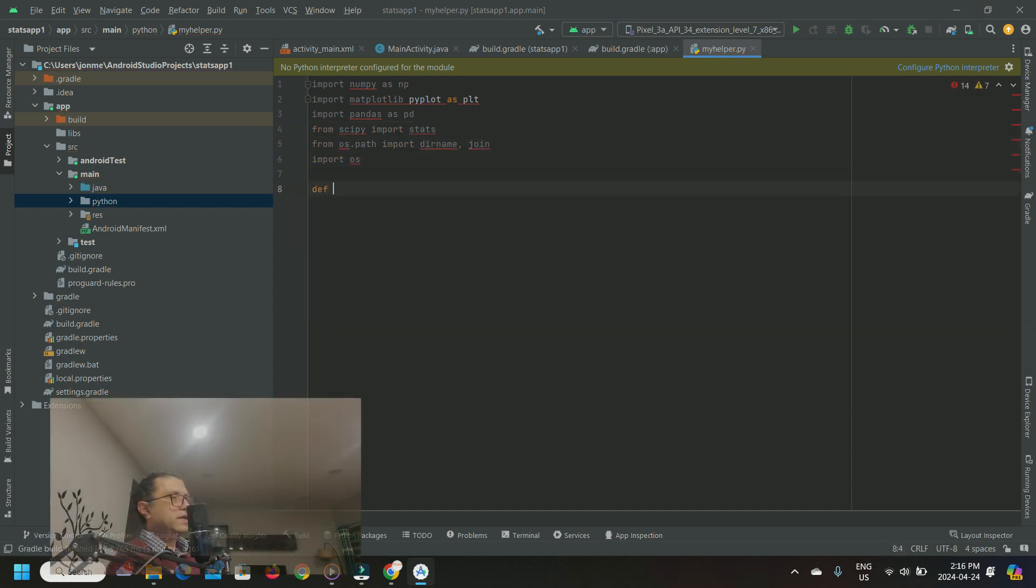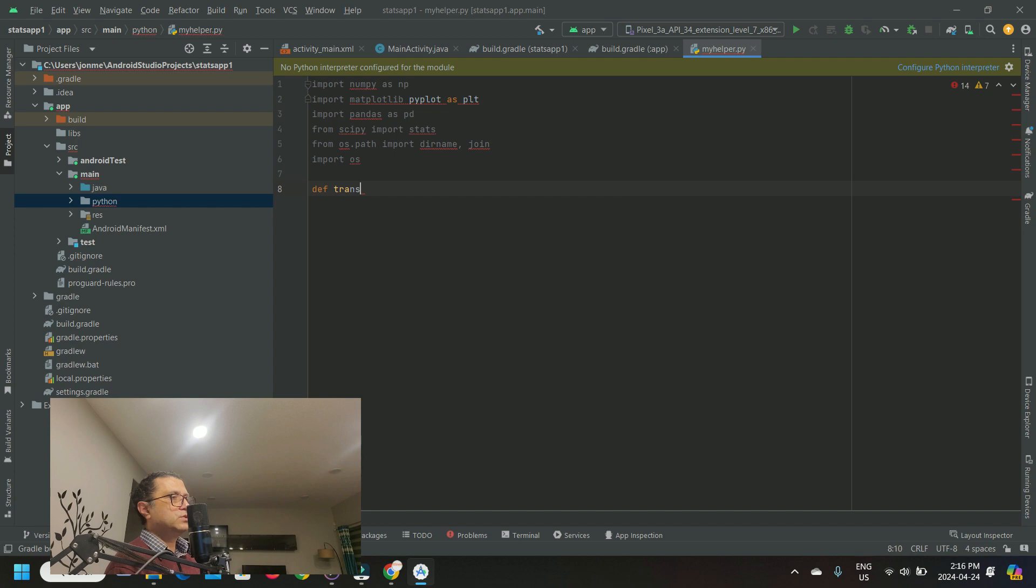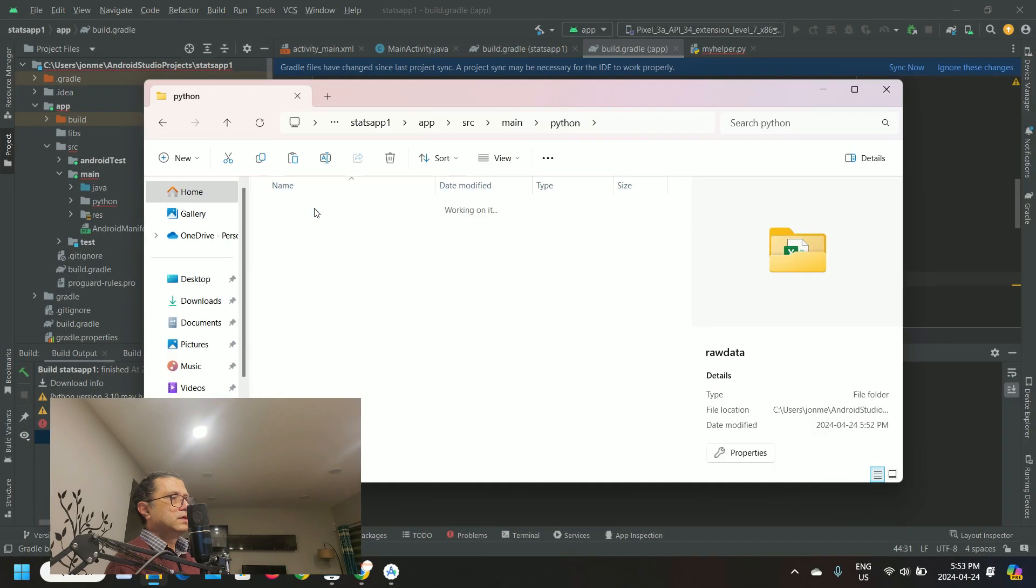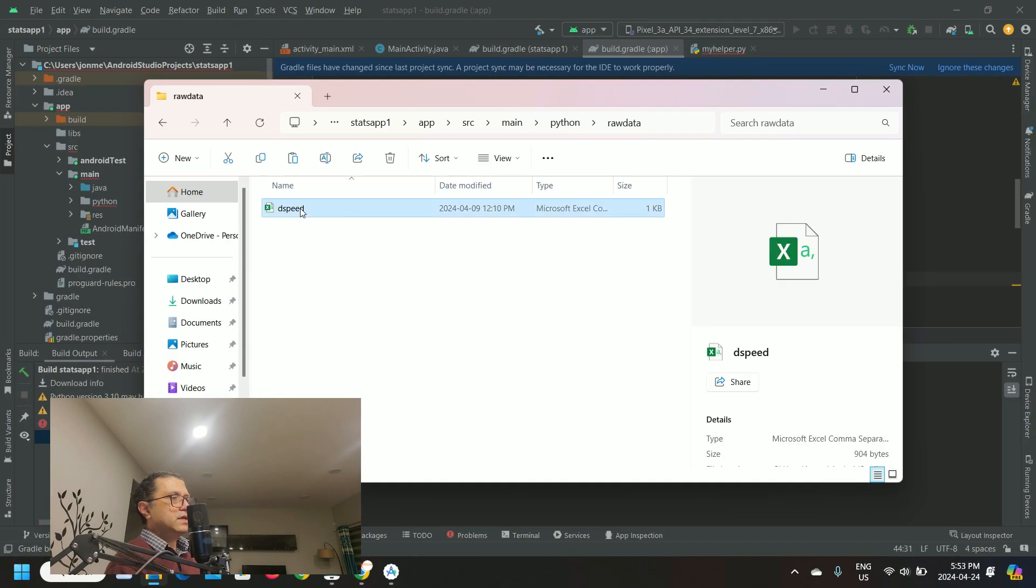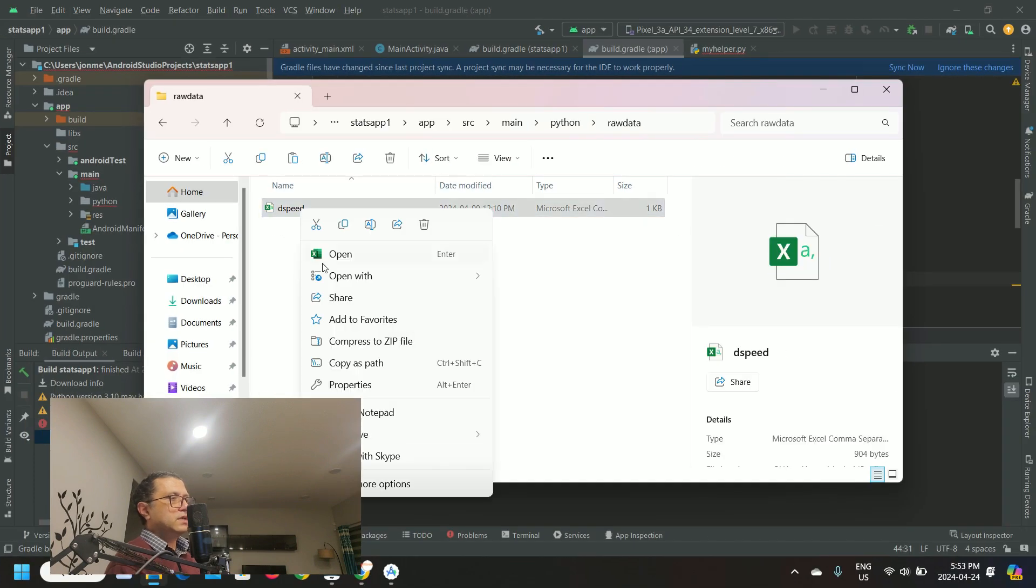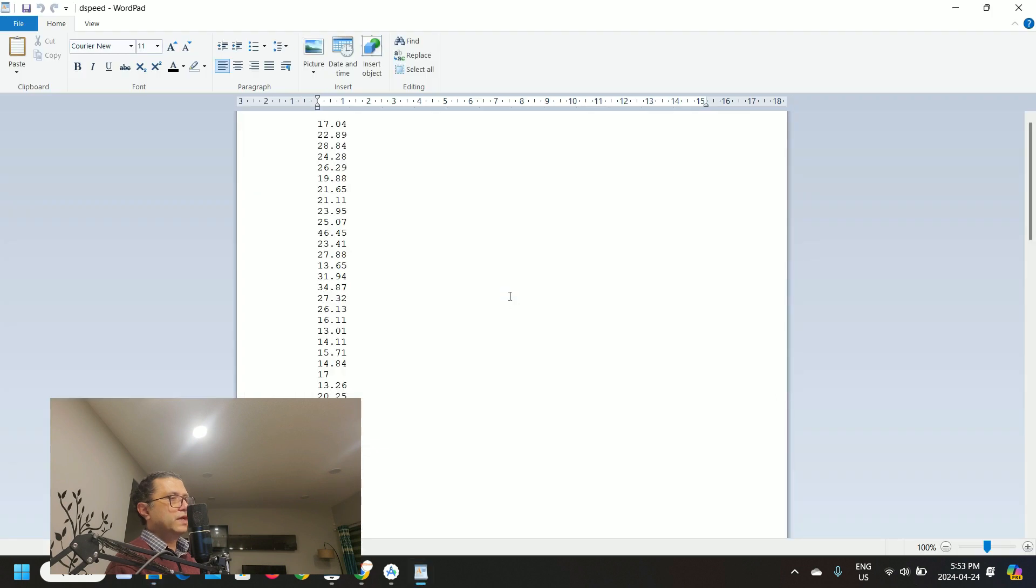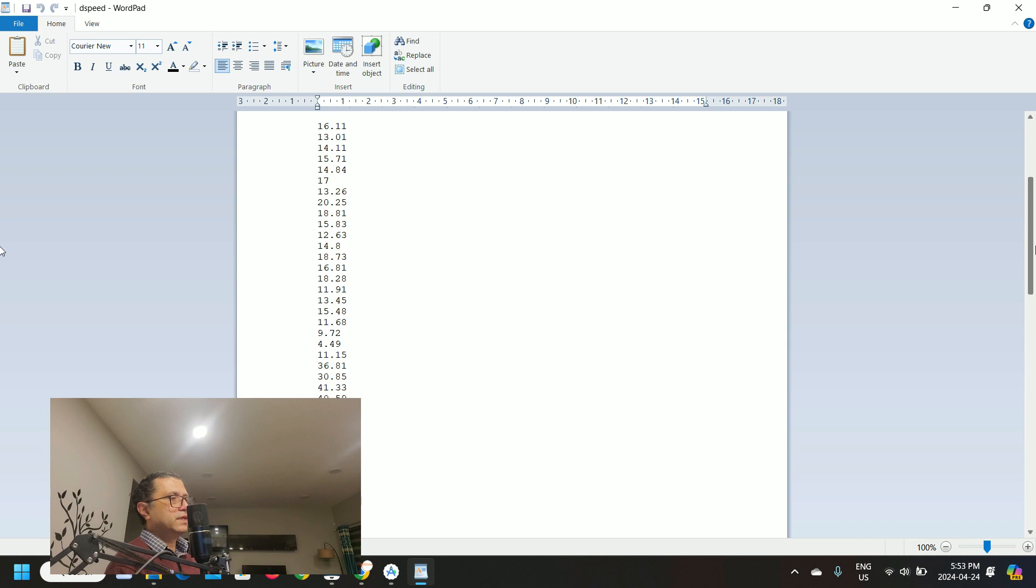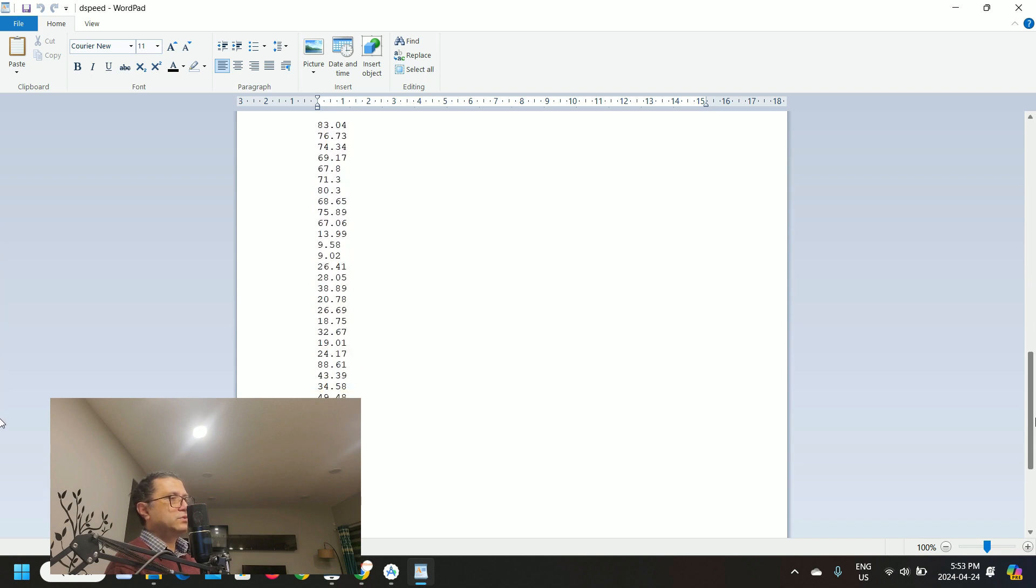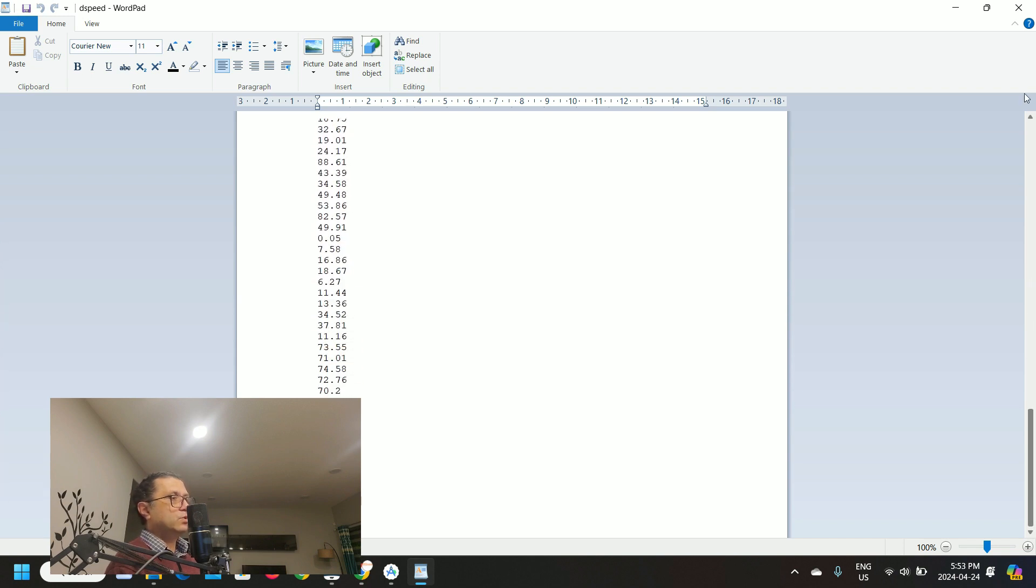Let's create a function transform_data. Add the code to load some data in this function. This data is Wi-Fi download speed measurements stored in a CSV file. The CSV file is located in a subdirectory within my Android Studio project's base location.